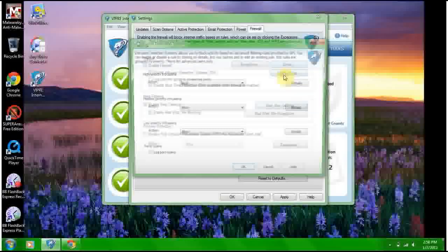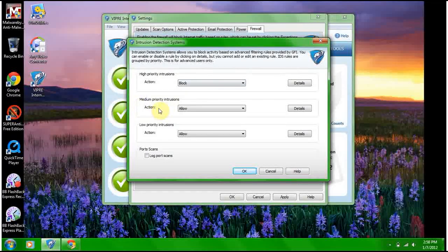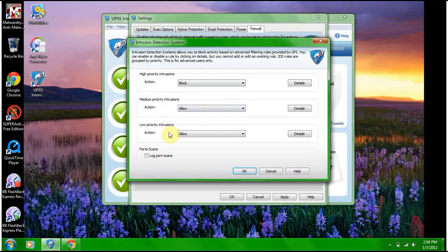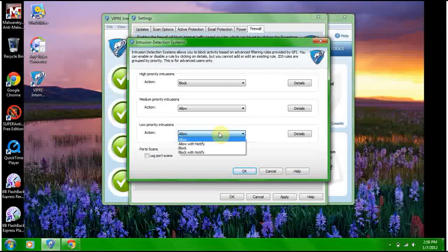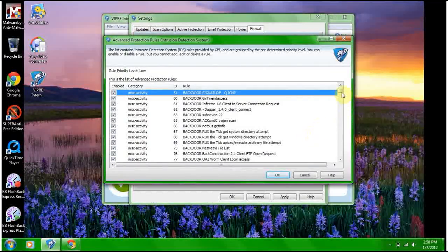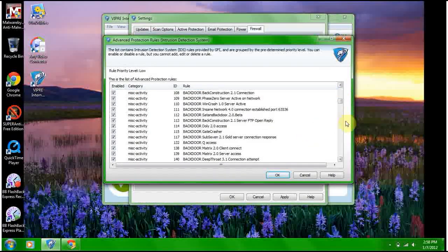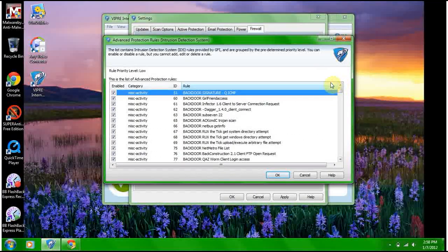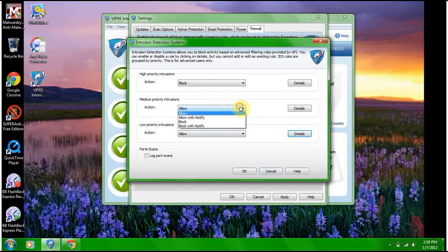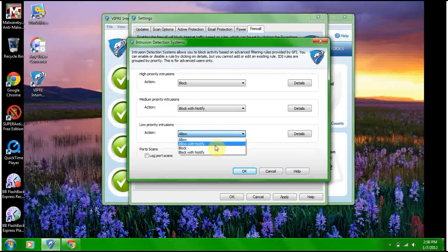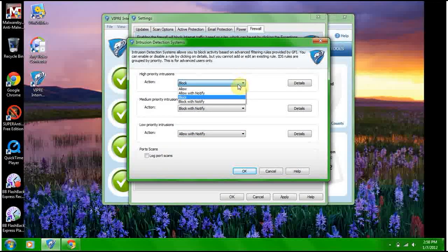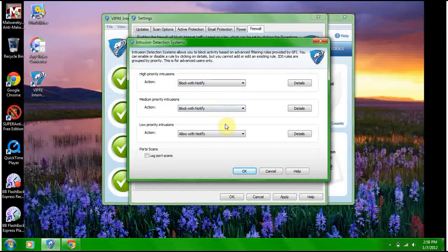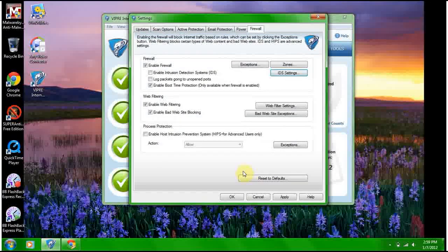IDS settings: high priority intrusions, medium priority intrusions, allow low priority intrusions. I'd always block, block it with a notify. I want to know what happens, that's important. Okay, let's check details. It's a backdoor. I'd block that with a notify. I'd allow with notify, and high priorities I'd always block, block it with a notify. I want to know what happens, that's important.